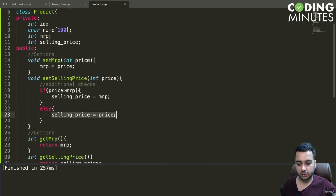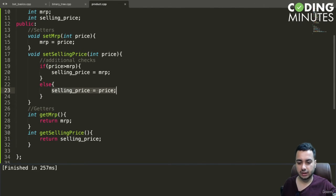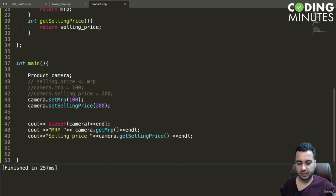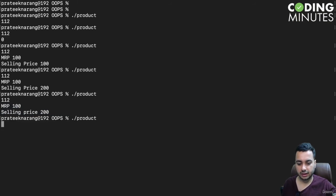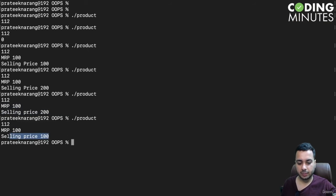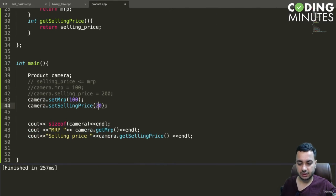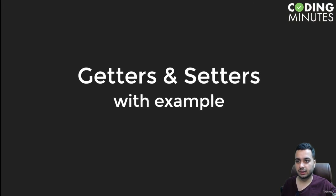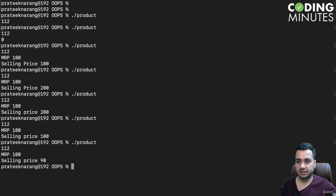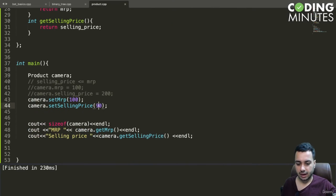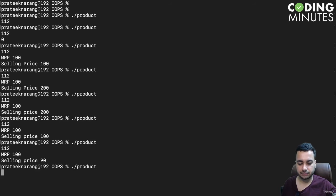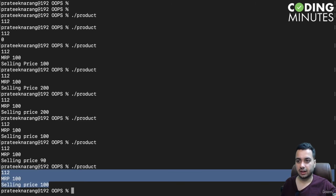Let me show you. If I set selling price to 200 and run the code, both MRP and selling price are now 100. If selling price is 90 and MRP is 100, it gets updated correctly — selling price is 90. And if I set it to 190, it gets capped at 100.